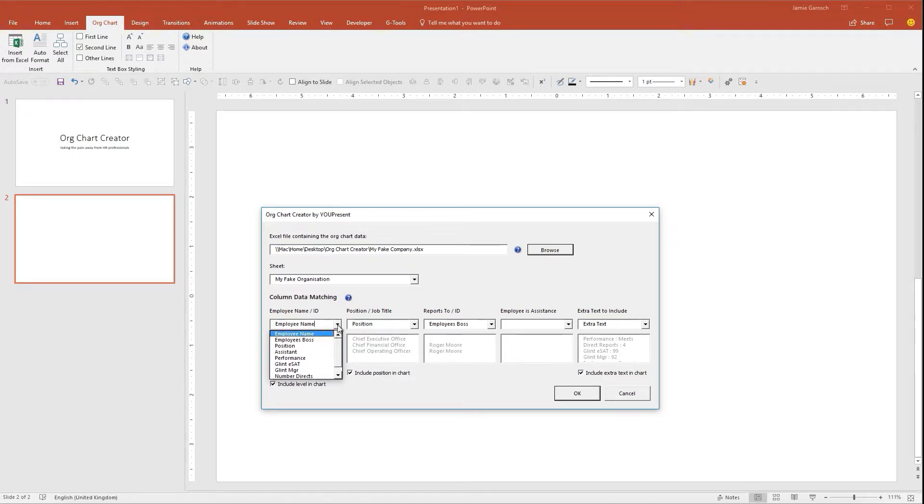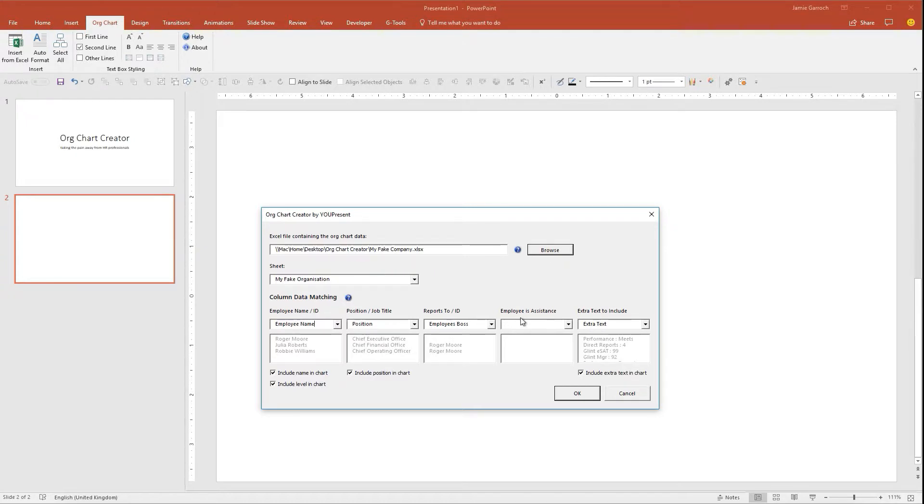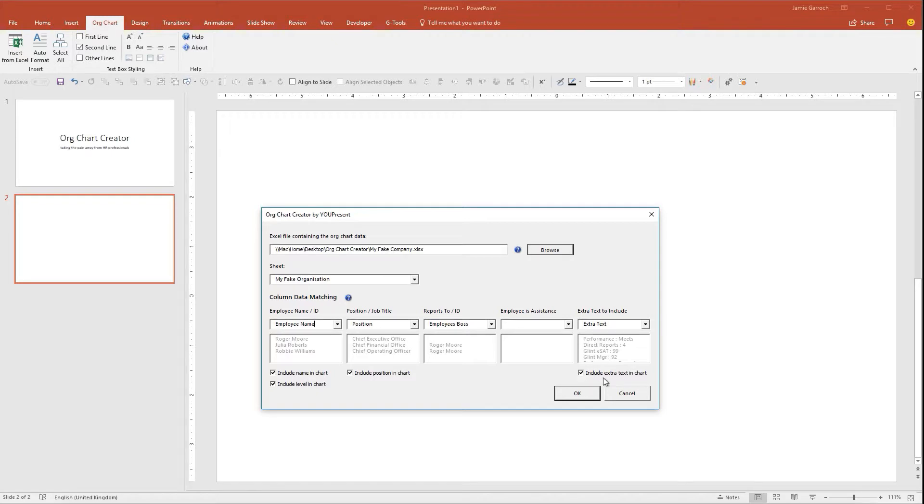You then simply match the corresponding column from the Excel file to the field which is going to be used in PowerPoint to create the organization. This has already picked up all of the relevant fields and matched it automatically, so there are no changes required. Then I can select whether all of this information or just some of it should be included in the text boxes.